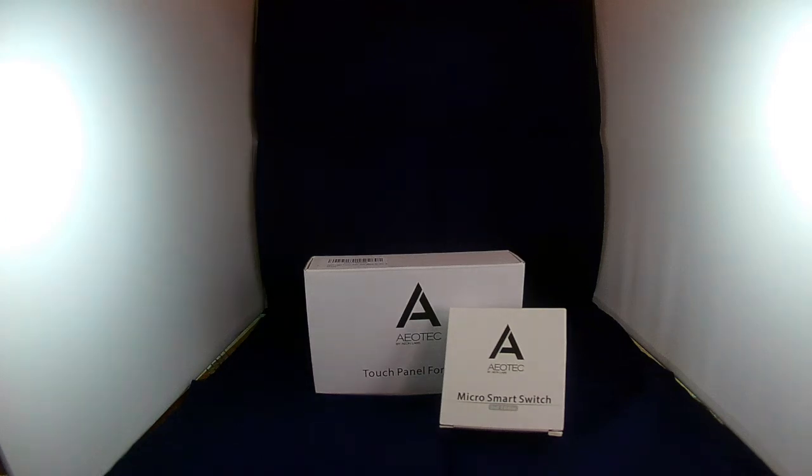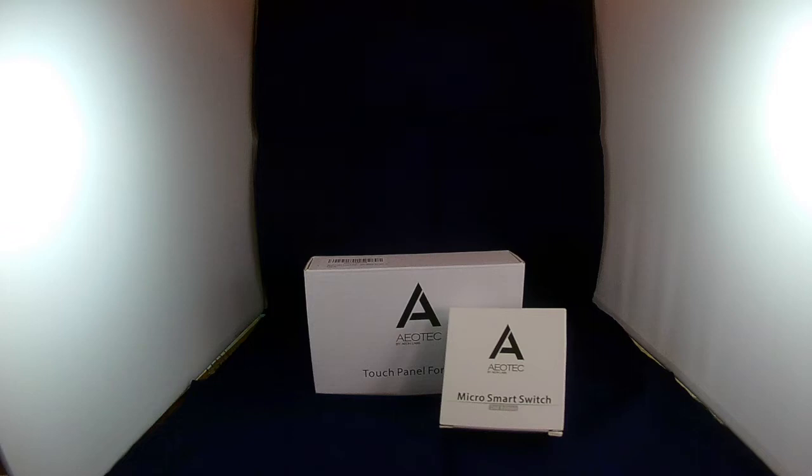How do you make a dumb switch smart? Well, the AOTech Micro Smart Switch is one way to do that.